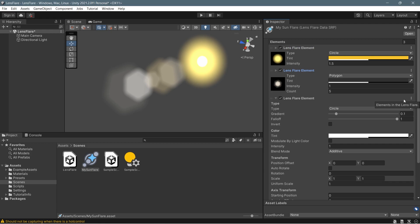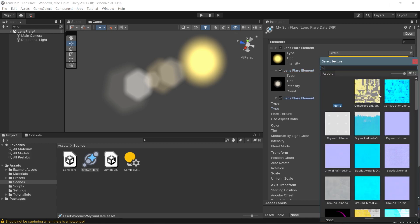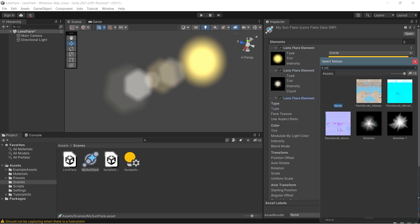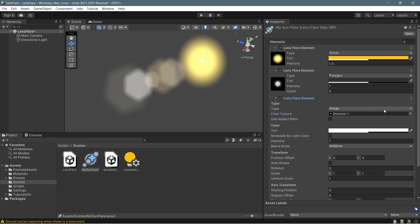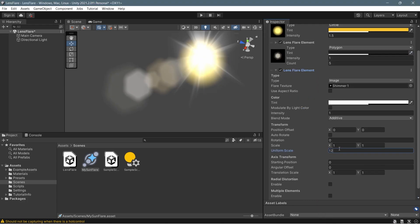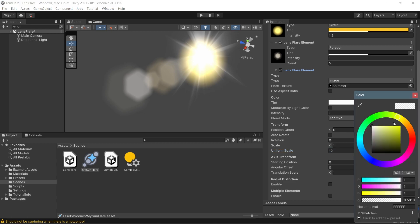Now let's add the third element — the shimmer glow effect. Add a new element, change the type to Image, and for the flare texture select the shimmer we created in Photoshop. Increase the uniform scale to something like 12, then add a yellowish tint to the glow to make it blend well with the main circle.